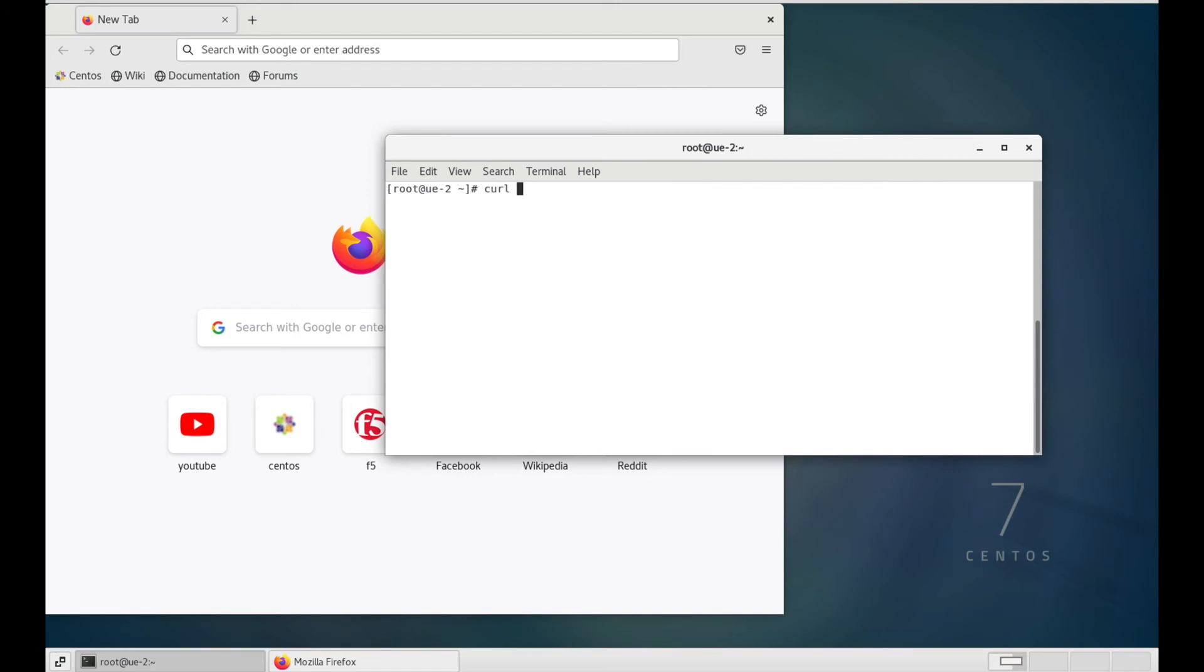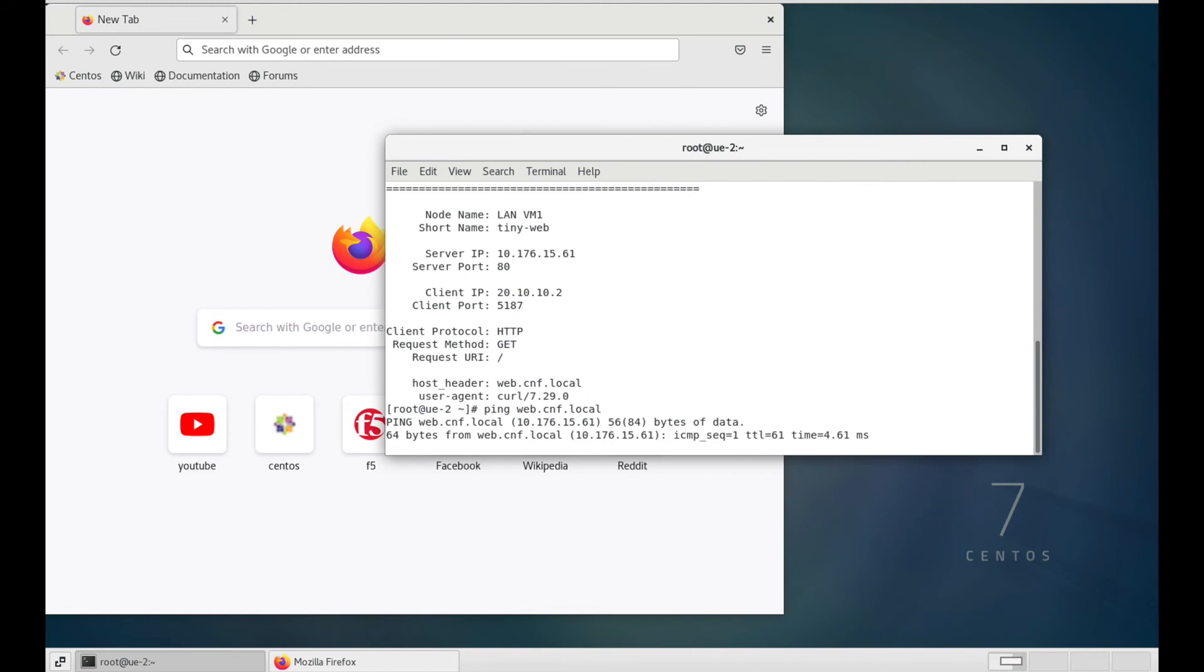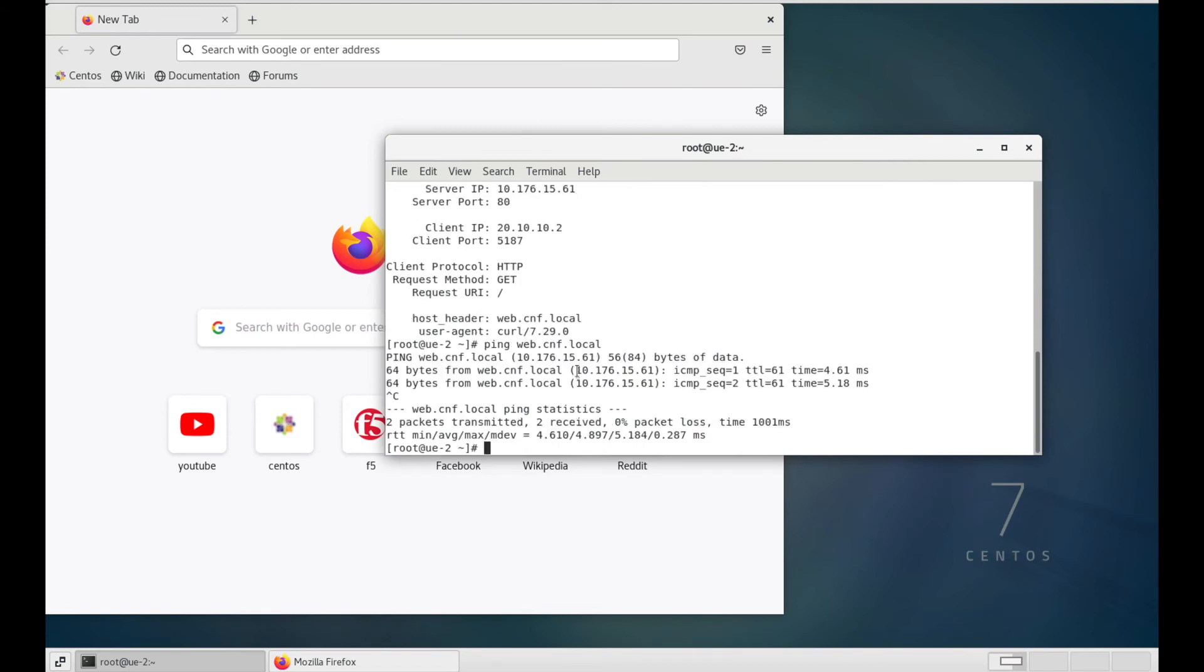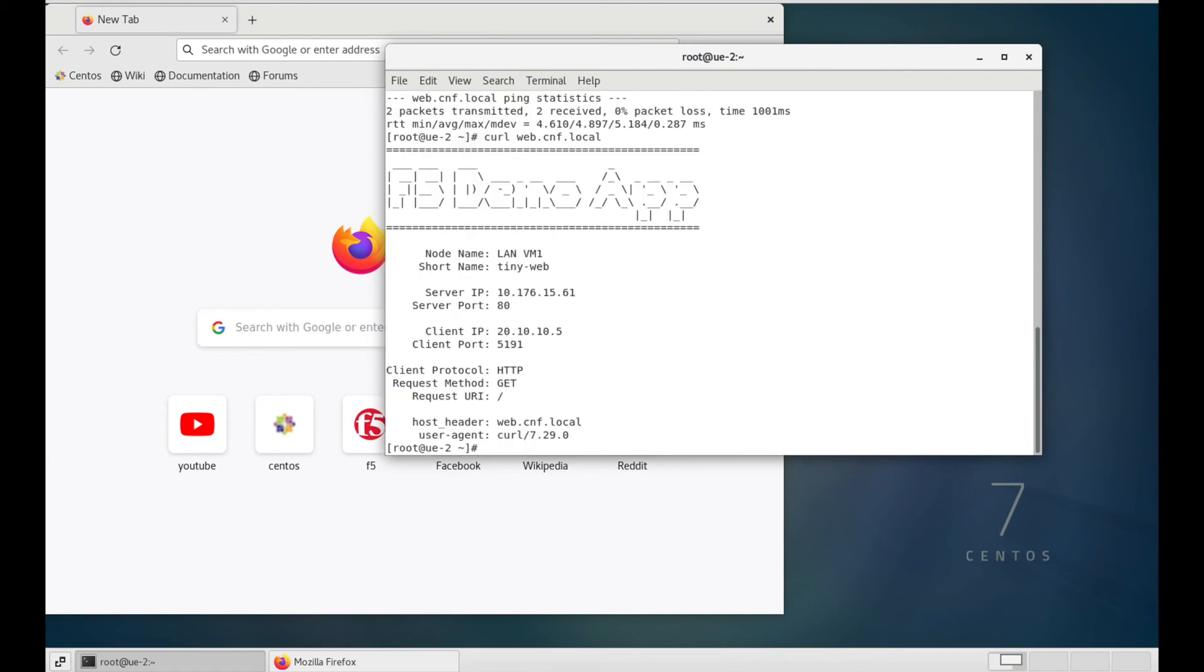For my UE client, which did not previously have internet access, now that the configuration was successfully pushed, the UE client can now access the internet or a web server deployed internally.